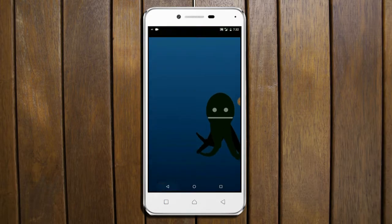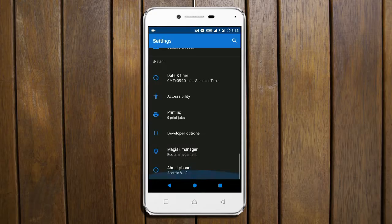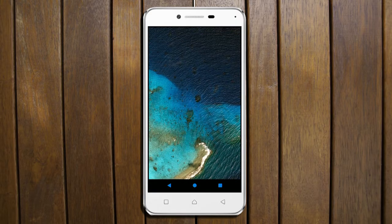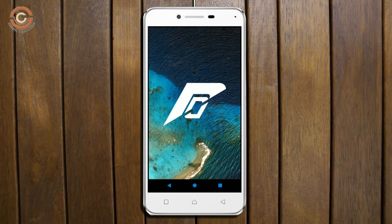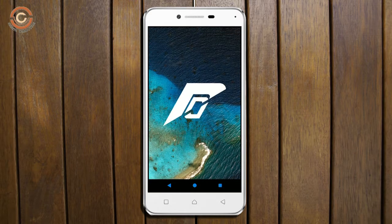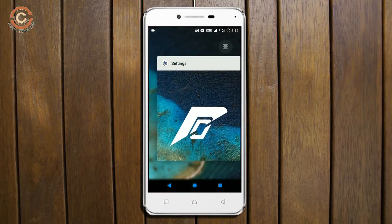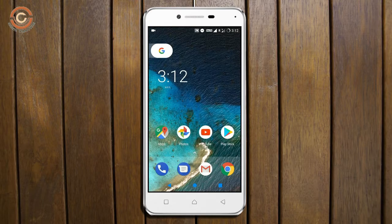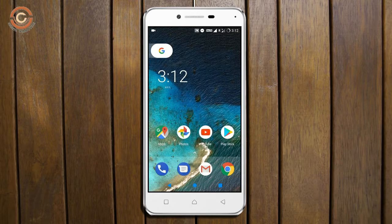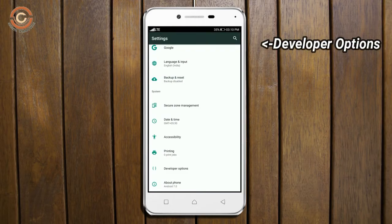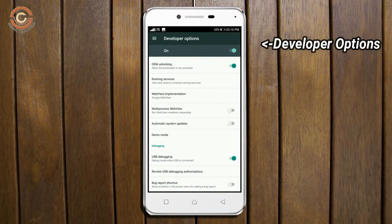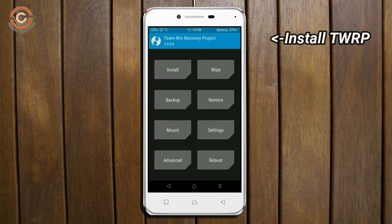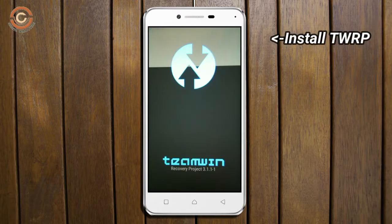So friends, if you want to feel the Oreo 8.1 real experience, then you should follow these steps. Before installing this ROM, we need to enable three steps. Enable developer option, unlock bootloader, and the third one, install TWRP.